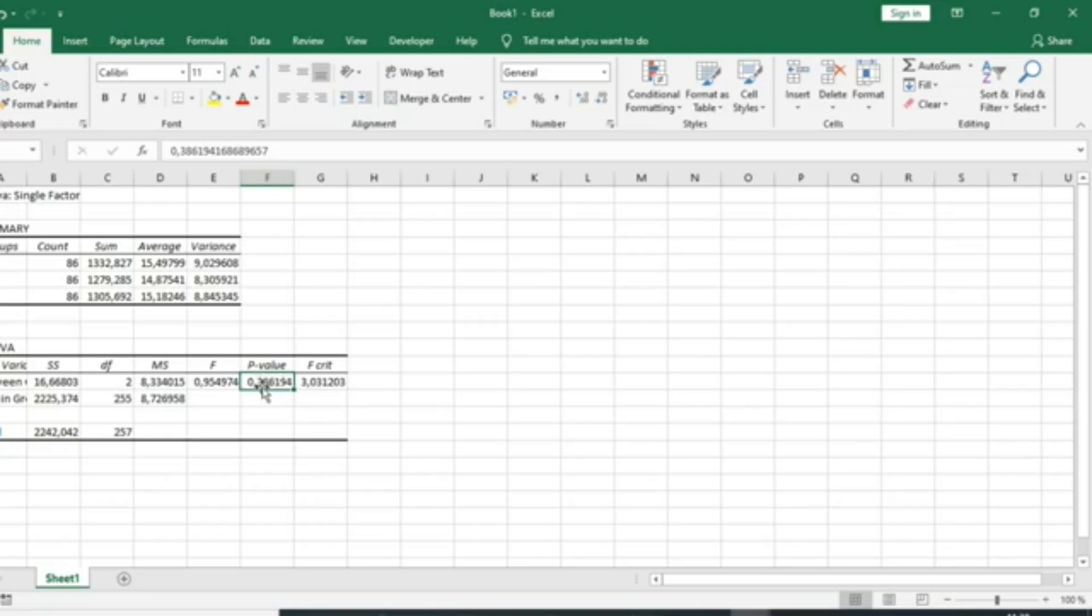We will accept the null hypothesis, which is the equality of our means in different classes. We cannot say that our means in different classes are at the same level.